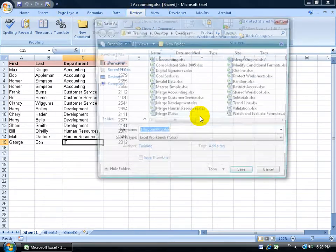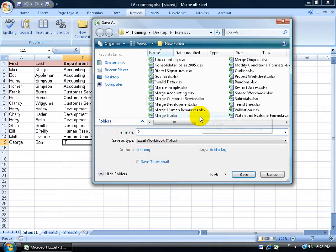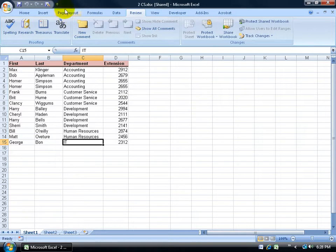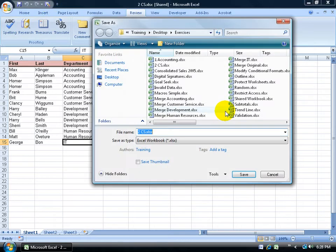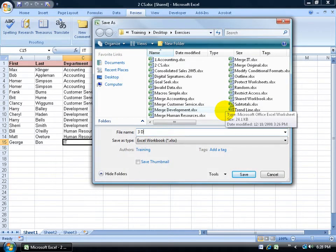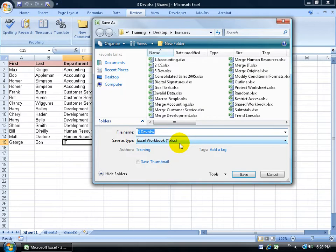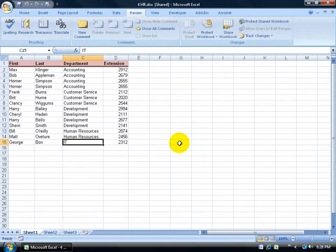I'm going to click on save as again and let's do another copy and do this for CS for customer service hit enter. Do save as and I'll fly right through this three. Development. Hit enter. Two more. Hit save as. We'll do four for HR. Hit enter to save it.